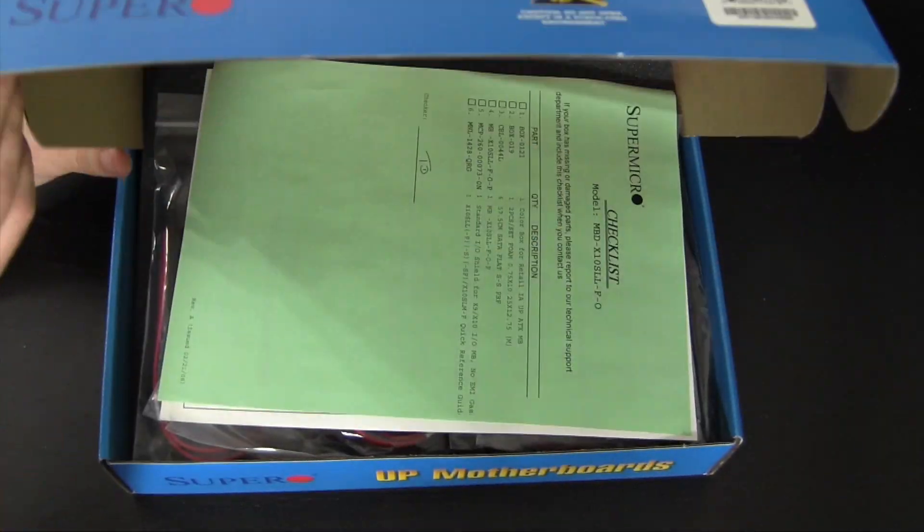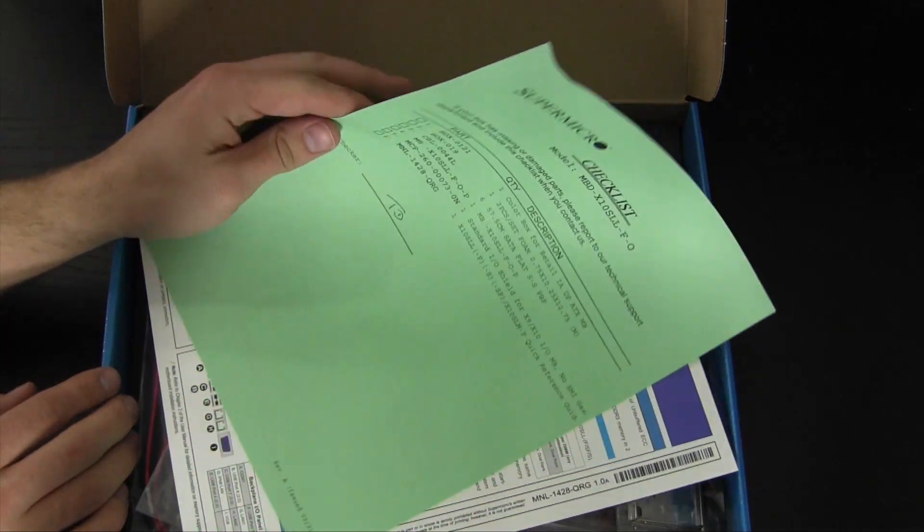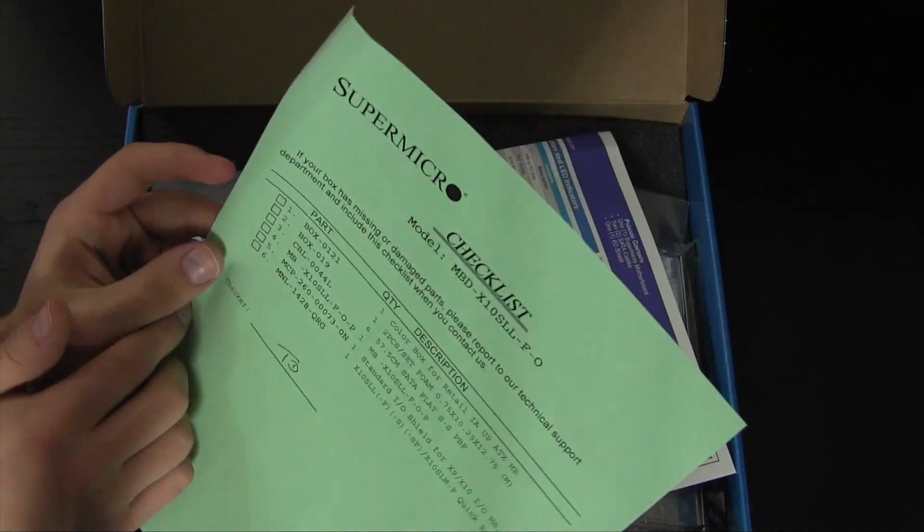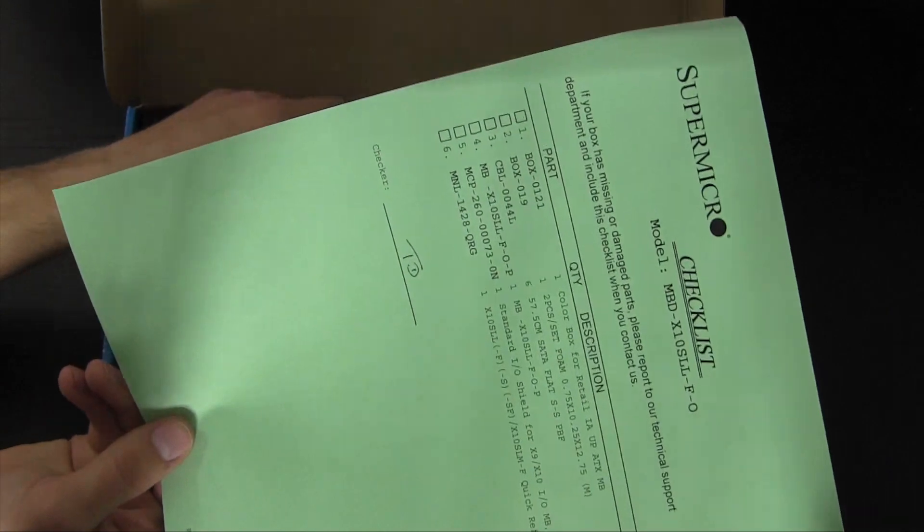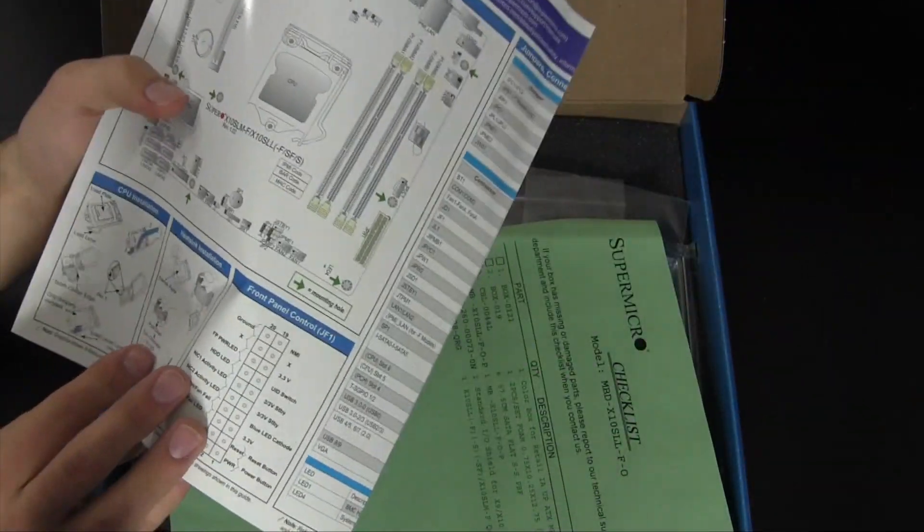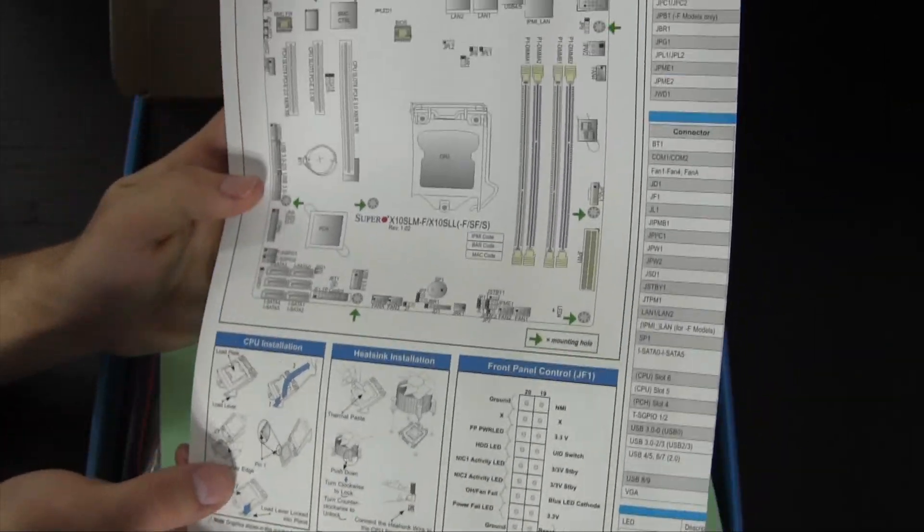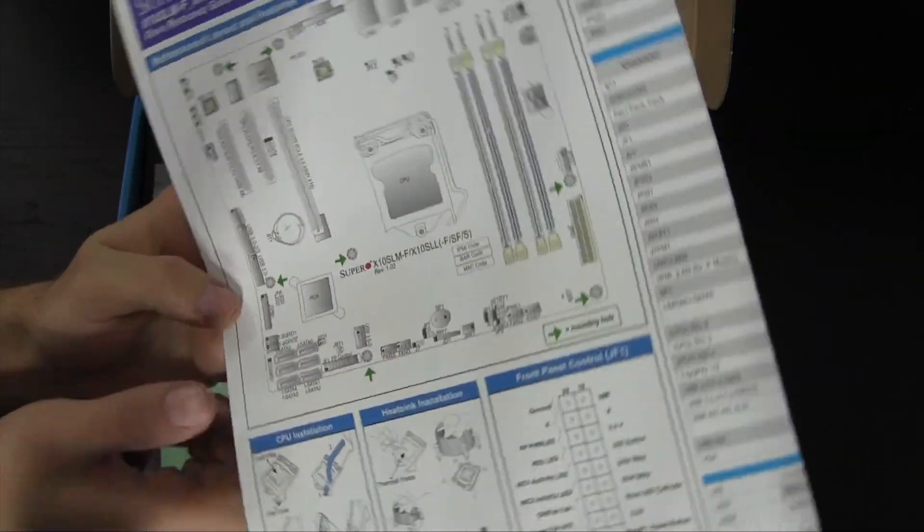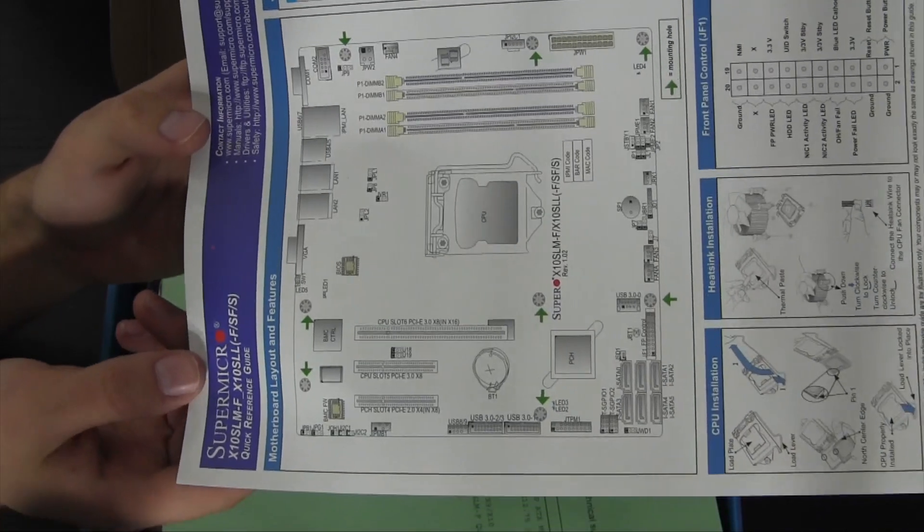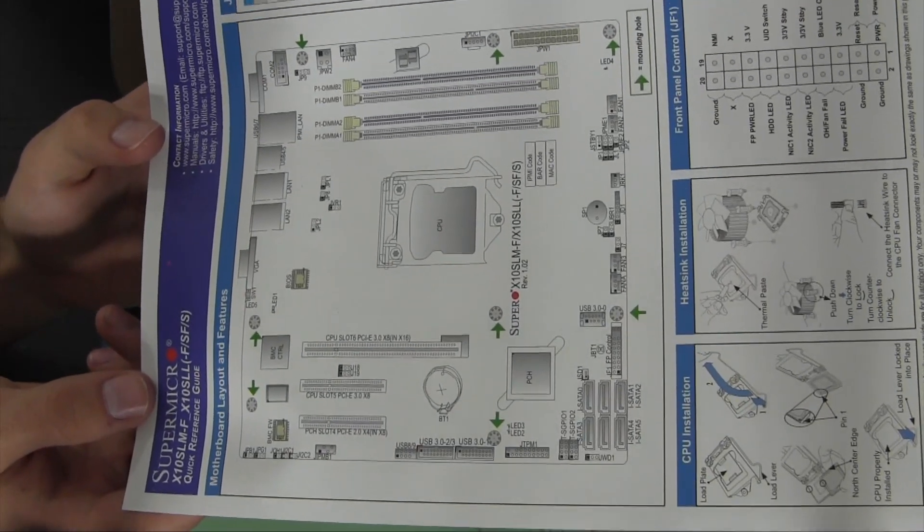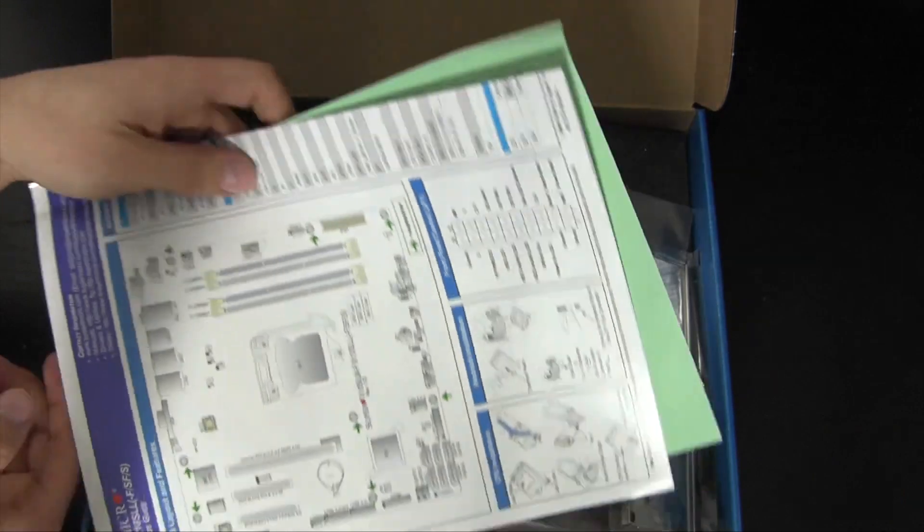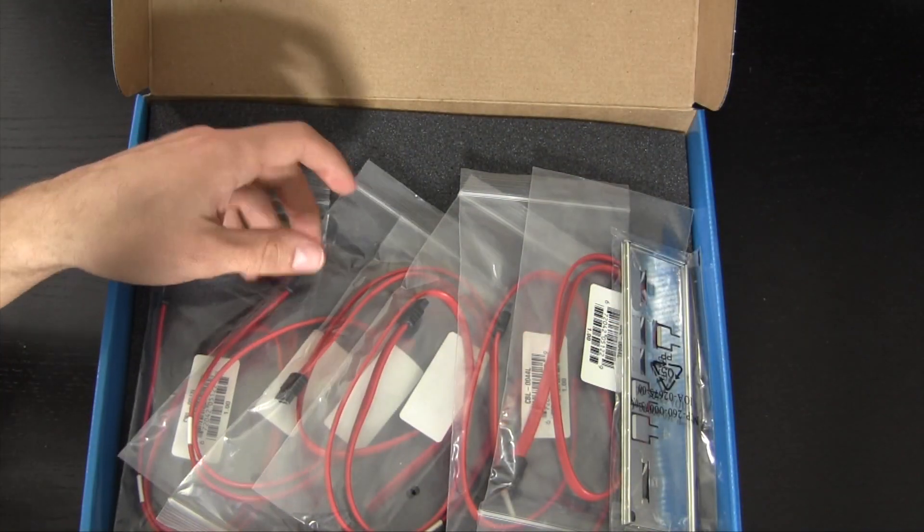So we're going to go ahead and lift this up here. So we do have a little checklist. This is of everything that's included, so that's pretty sweet. Here's a little getting started guide. Looks like here they show you how to install a CPU, install a fan, show you where everything's at on the motherboard. I'll go ahead and give you guys a quick little look at that. Once again if you really want to see this, go ahead and pause the video. I'm really not going to spend too much time on it.